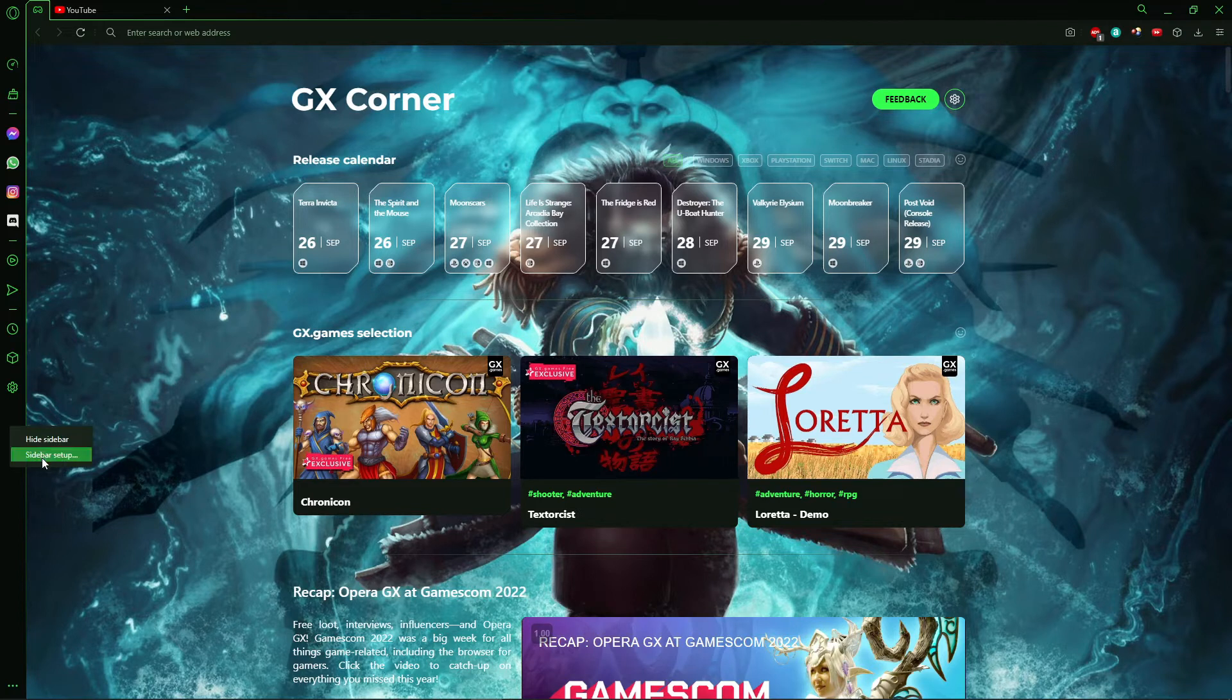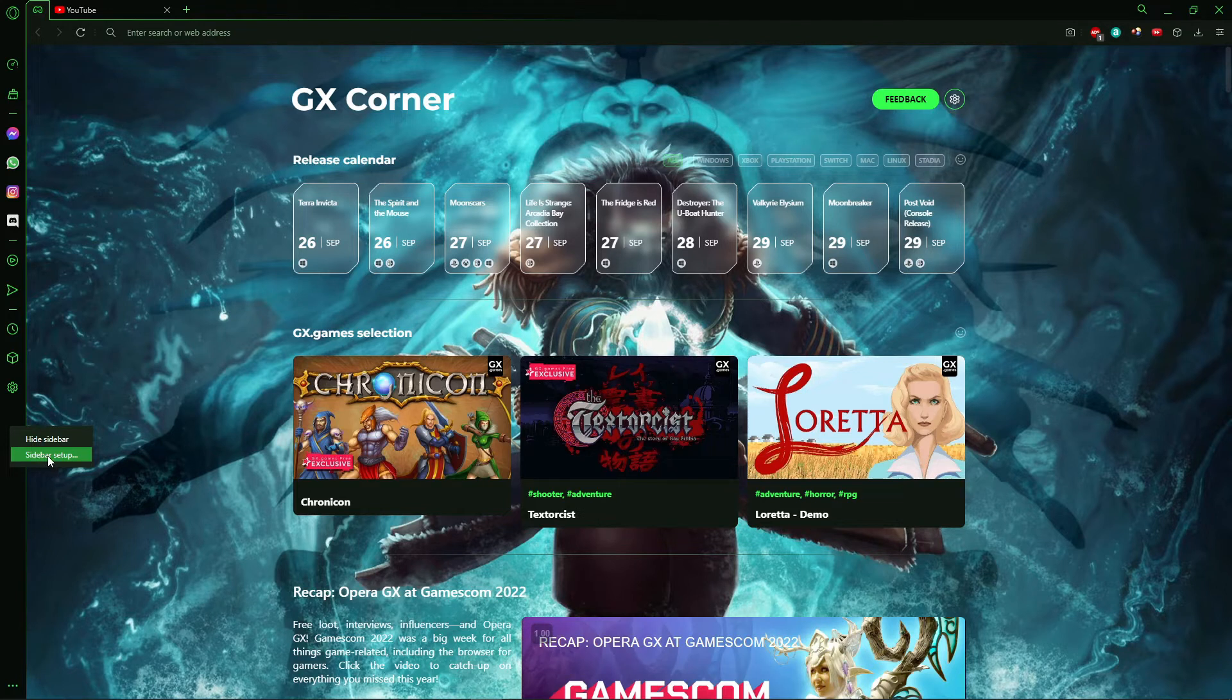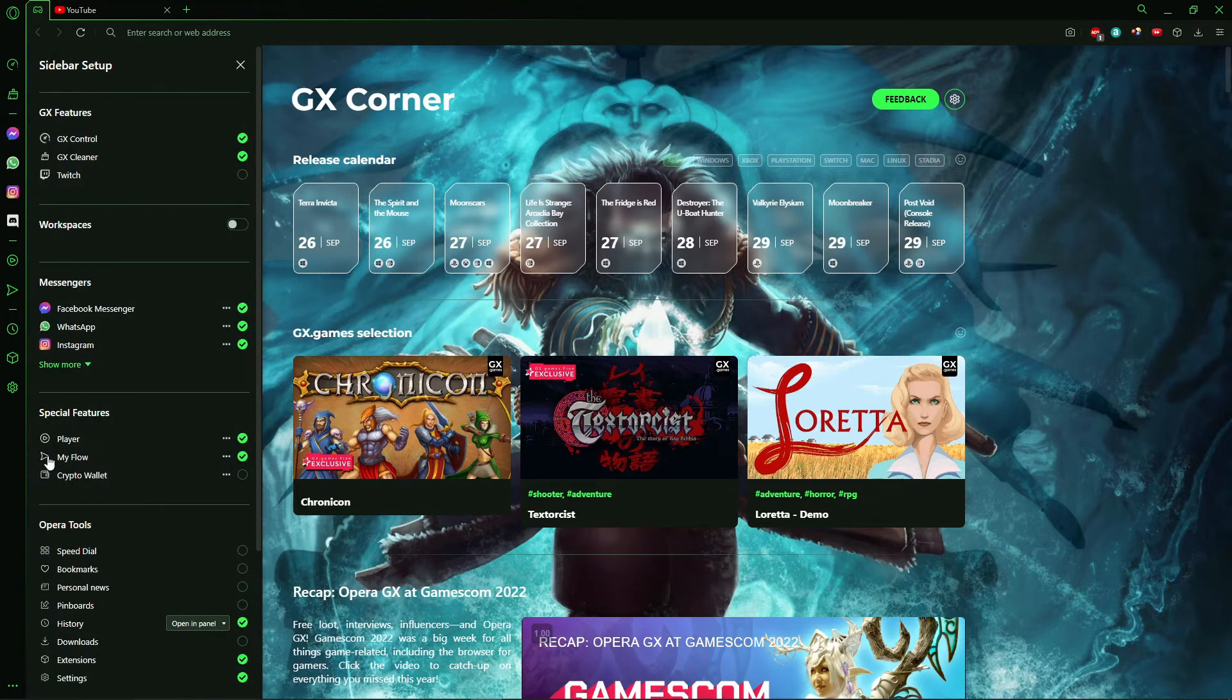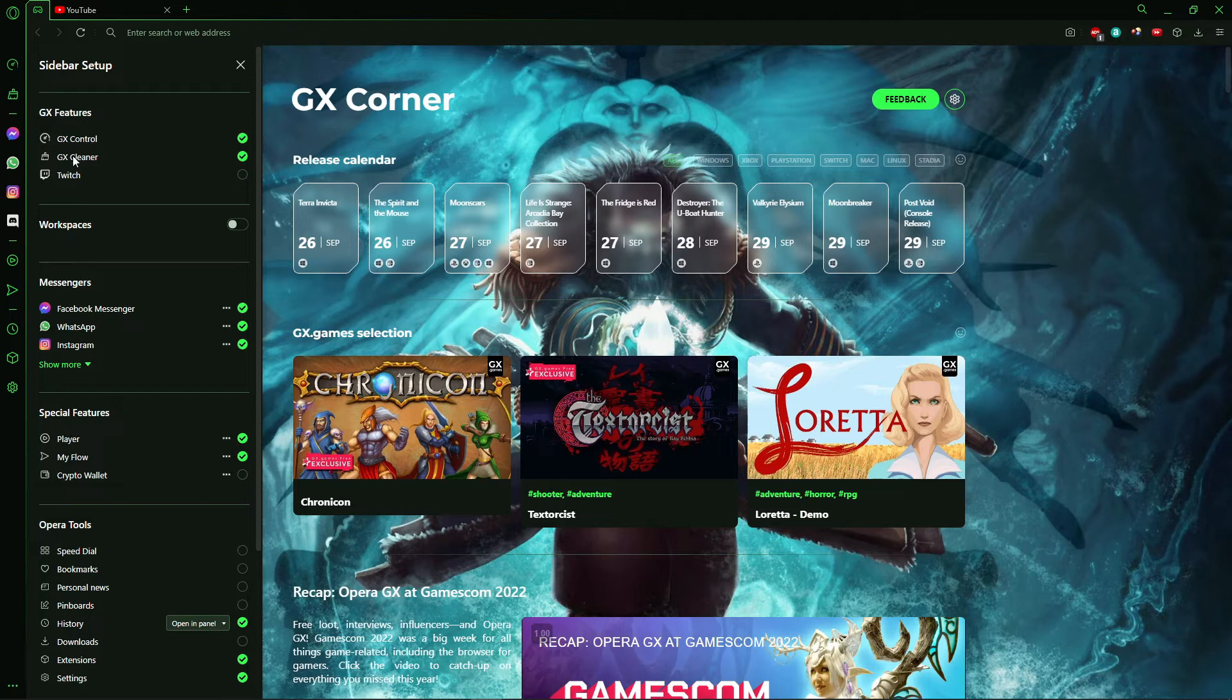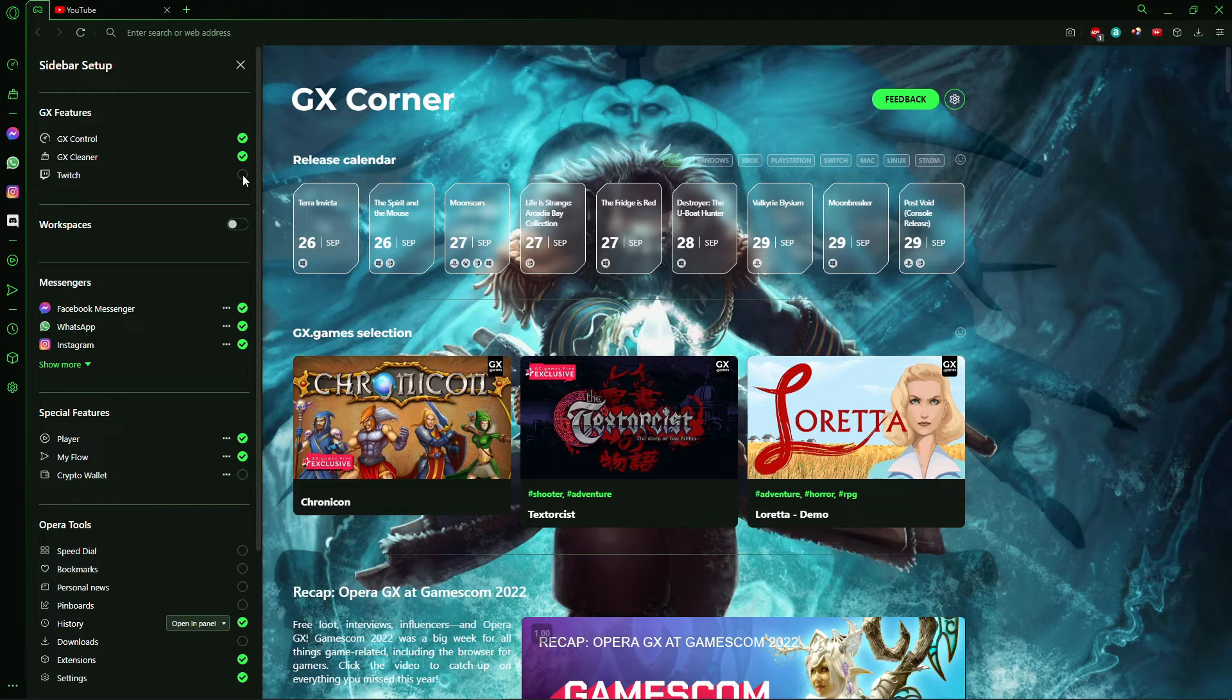And here you see sidebar setup. The second option, you just click here. And after that you've seen GX Features, GX Control, GX Cleaner and Twitch. So just click here, you mark that option here, Twitch.